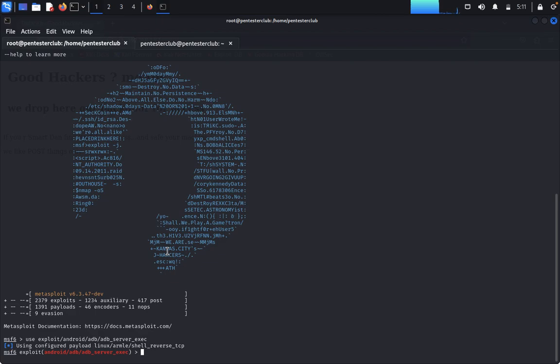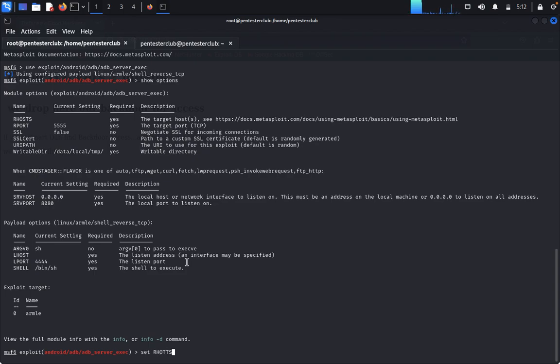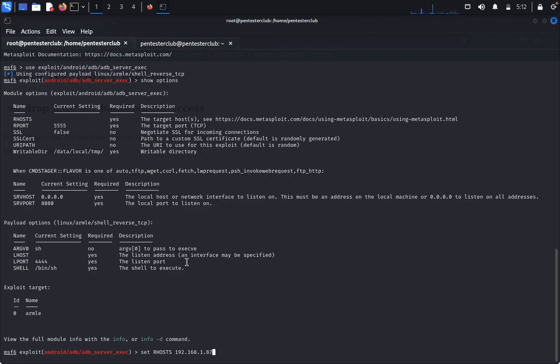Type use exploit/android/adb/adb_server_exec. Now it's game on. First of all, type show options. We would like to set the RHOST. Type set RHOST and mention your Android debugging machine, the Android machine IP. It's 192.168.1.87.